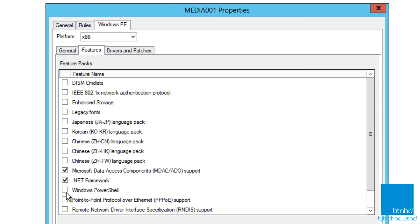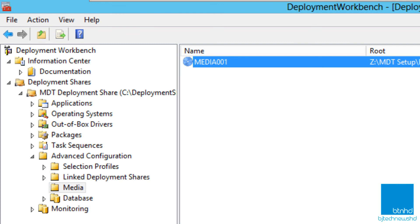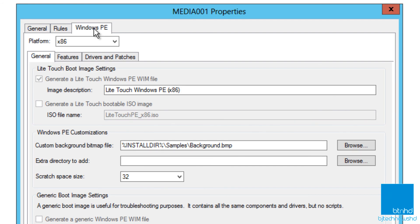I want x86 to also have .NET Framework and Windows PowerShell, so I supply that, and I need to do the same thing for 64-bit. Remember, placing this within a medium — either a DVD or flash drive — this media portion is different from the deployment stuff we did in the last videos. Drivers and patches I'm going to leave as defaults. Once you do all the modifications within your properties, you have to go inside your media properties and look around and make changes based on your environment.